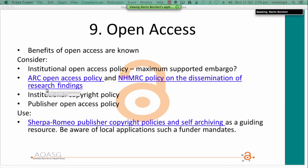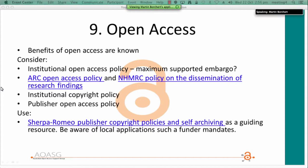Open access: your position with respect to publisher agreements is related to your institutional policies around intellectual property, copyright, and open access. When you use Sherpa Romeo to look up publisher open access policies, you should also consider local applications such as funded policies. Points to consider include the benefits of open access, your institutional open access policy, the Australian Research Council and National Health and Medical Research Council policies, your institutional copyright policy, and publisher open access policies.